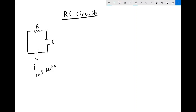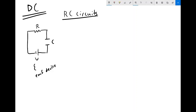We want to consider these RC circuits in DC in two separate scenarios. The first is the charging scenario, when the capacitor has no initial charge on it and we are charging it up. The other scenario is the discharging scenario, where the capacitor already has a full charge or some charge on it and we are discharging it — releasing energy into the circuit.